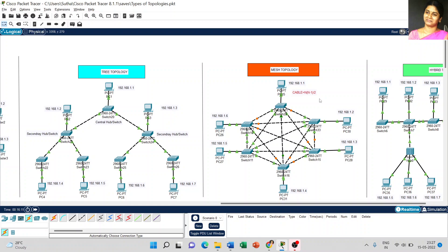If you are not sure about the number of cables, then the network structure may not be considered as mesh topology. The mesh topology logic is that each PC is connected with all other PCs, so we must understand the number of cables required to connect each PC.